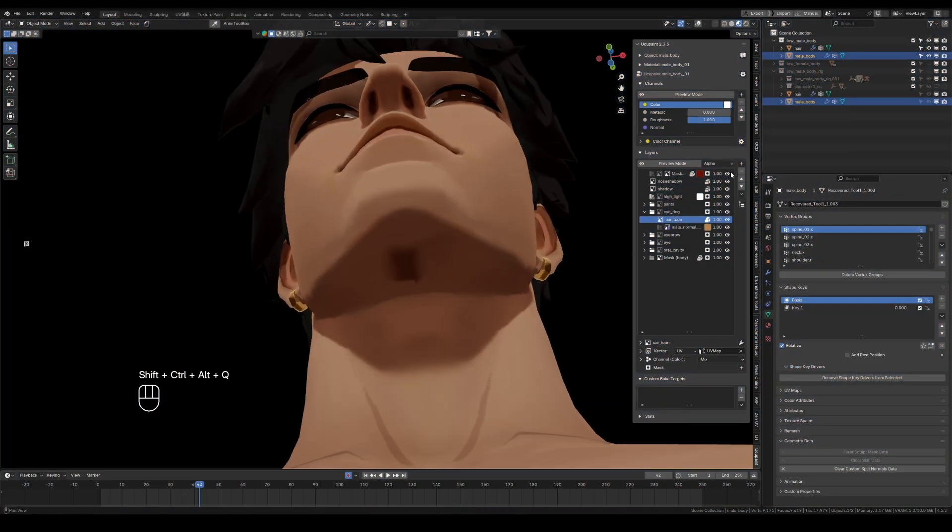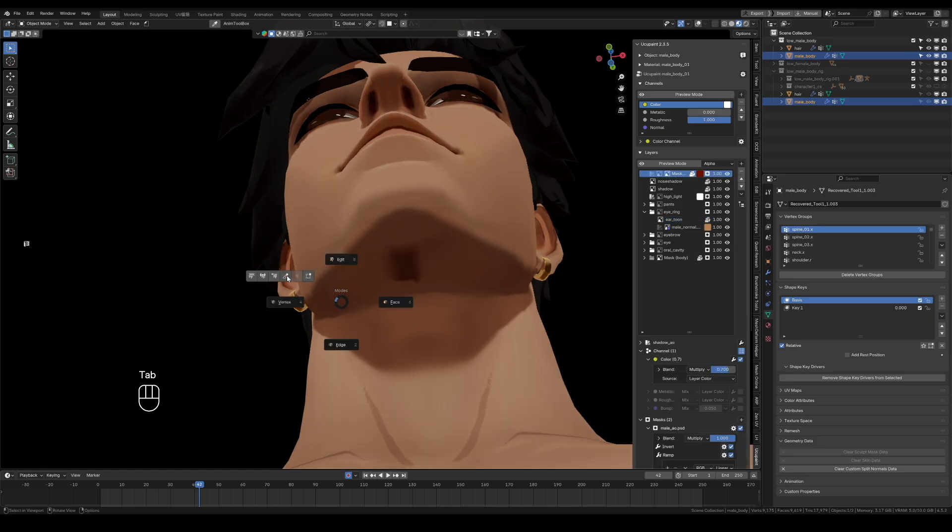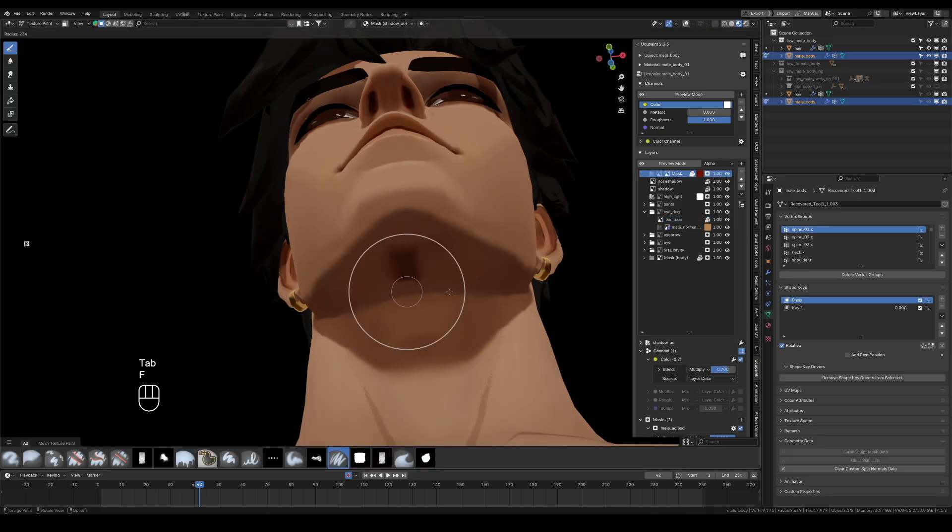There are smudges under the chin, find the correct layer, erase them with a black mask.